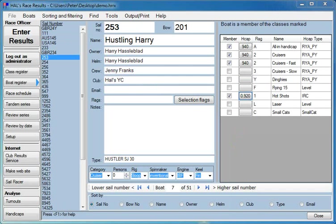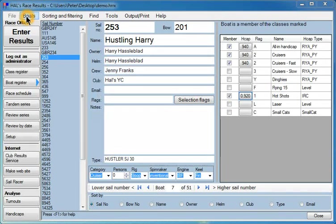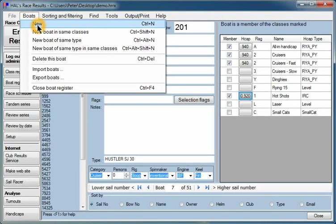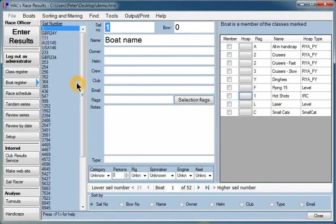Now, how do we get boats into the boat register? Well, the simplest way, the most obvious way, is just to go to the boat menu and click on that, say you want to put in a new boat.